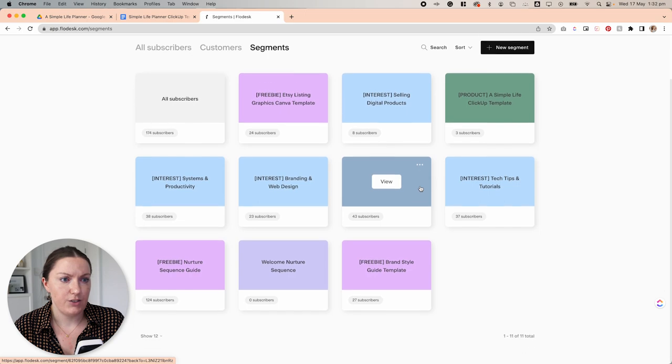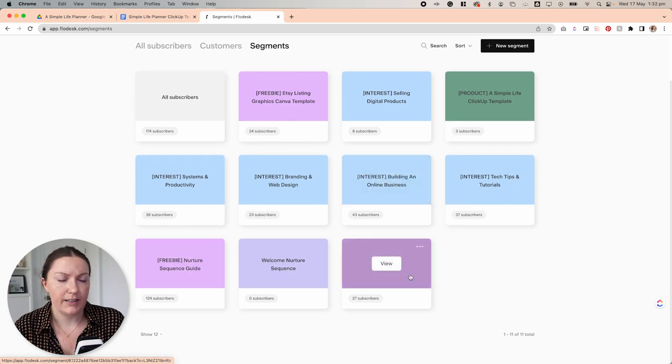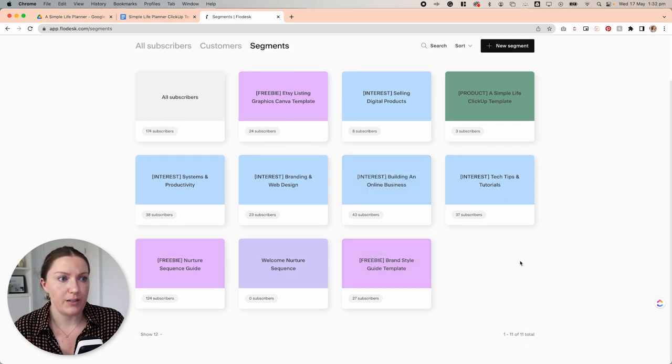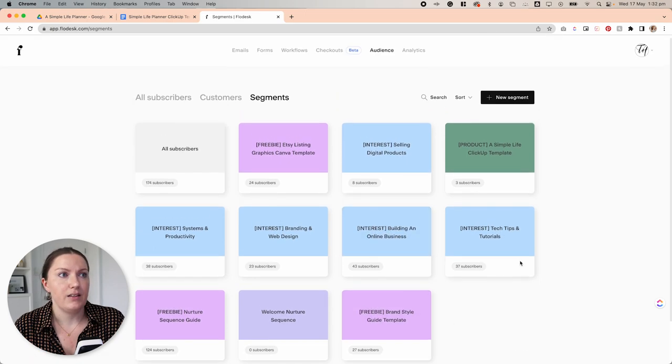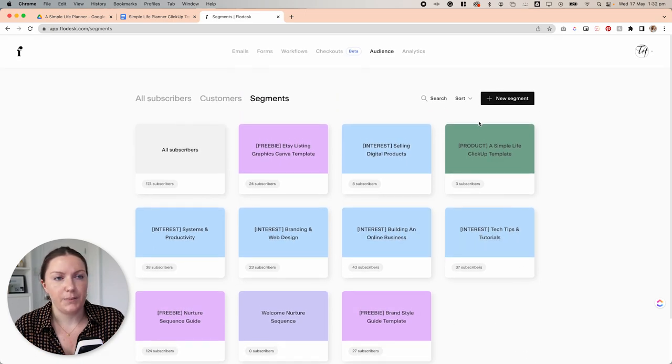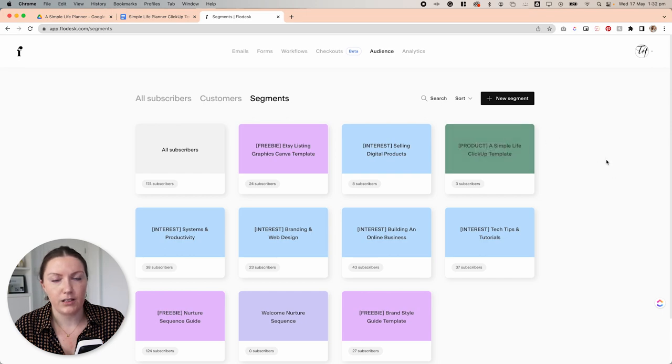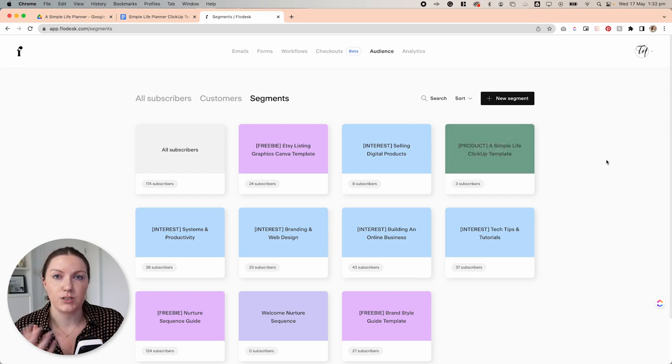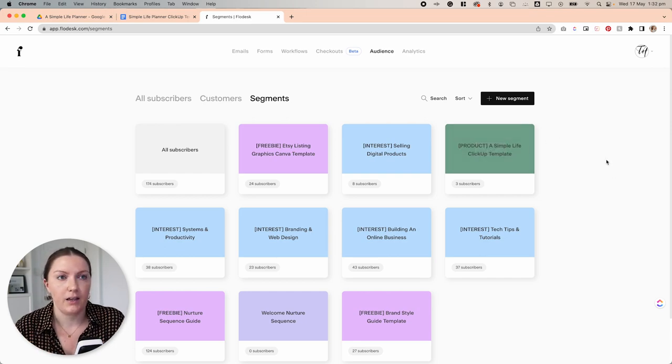So if I come up here to audience and then segments, you'll see that I have a bunch of different segments here. Some are relating to interest, some are relating to freebies. And then I have one up here that says product, a simple life ClickUp template, which is a template that we're going to be building out today.